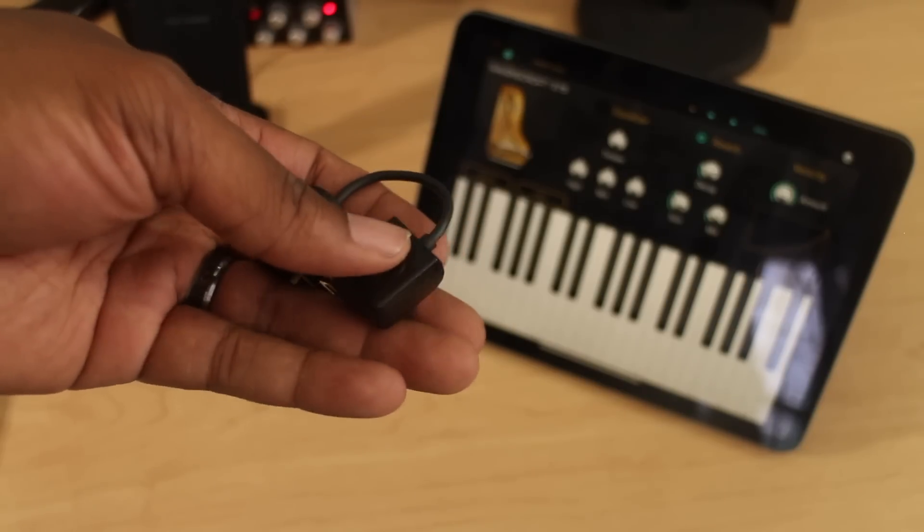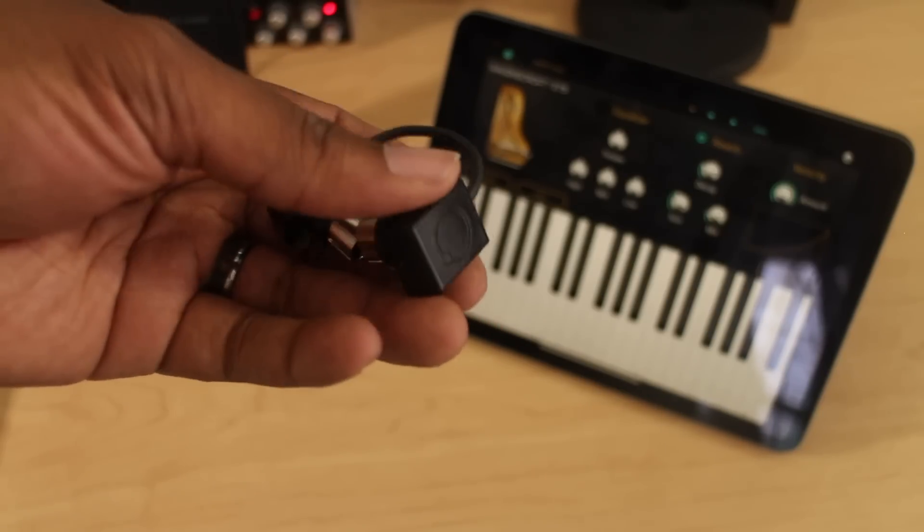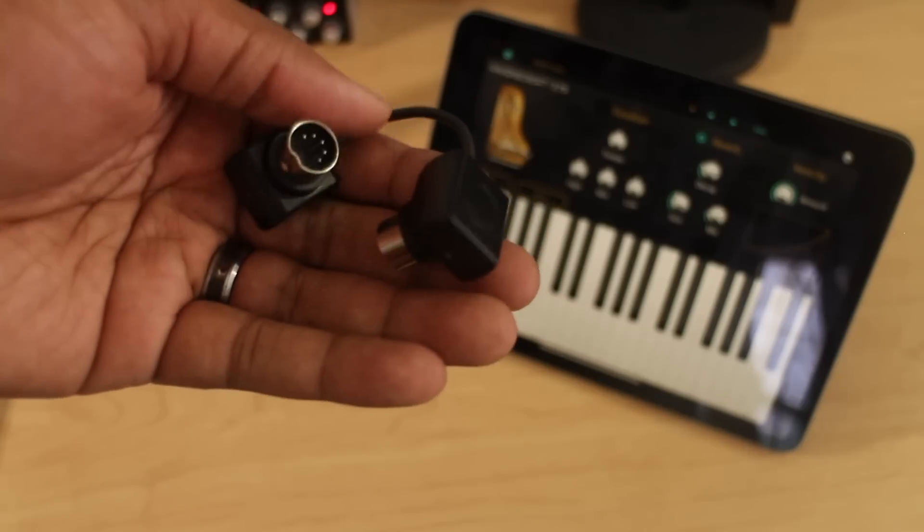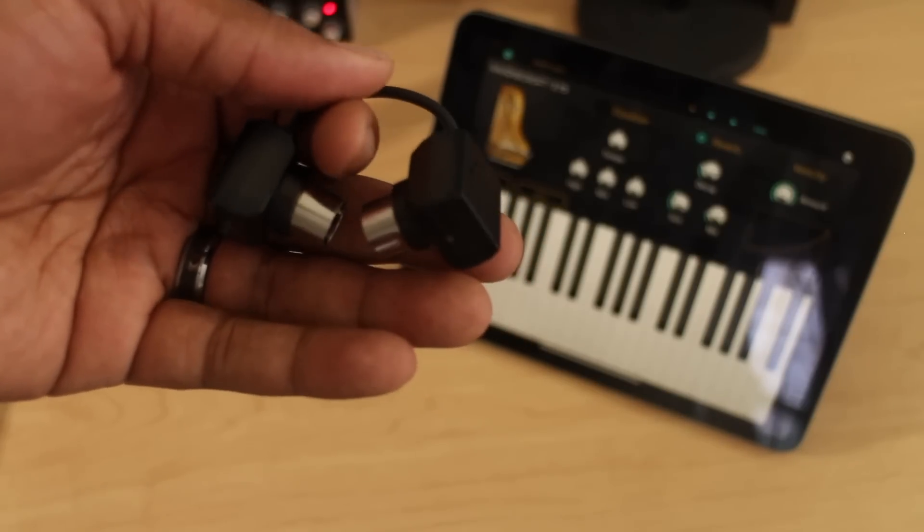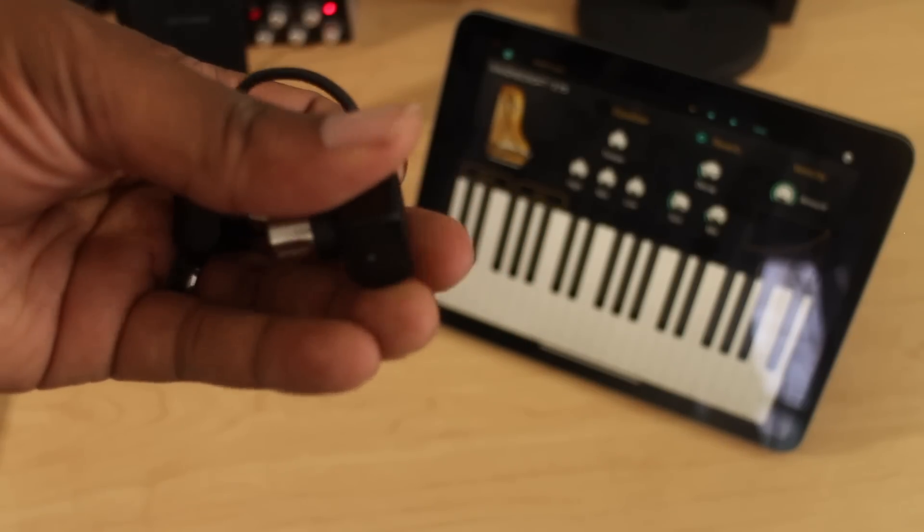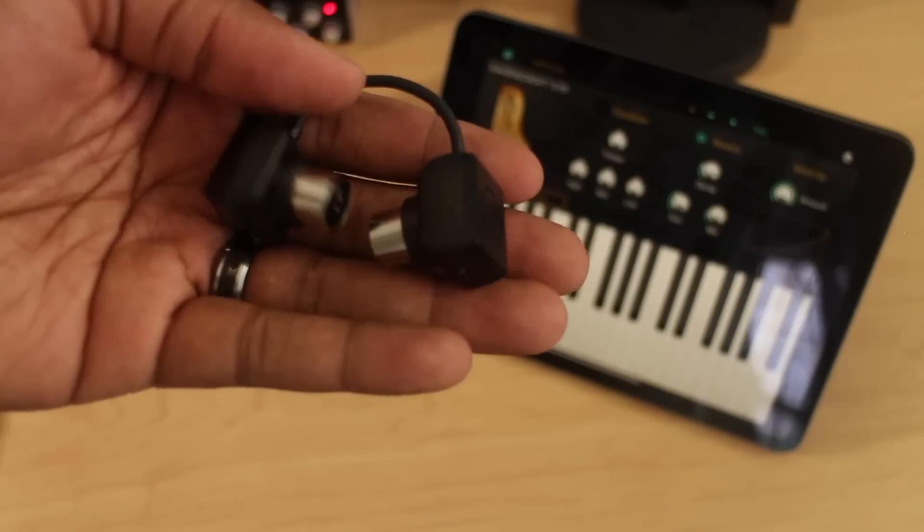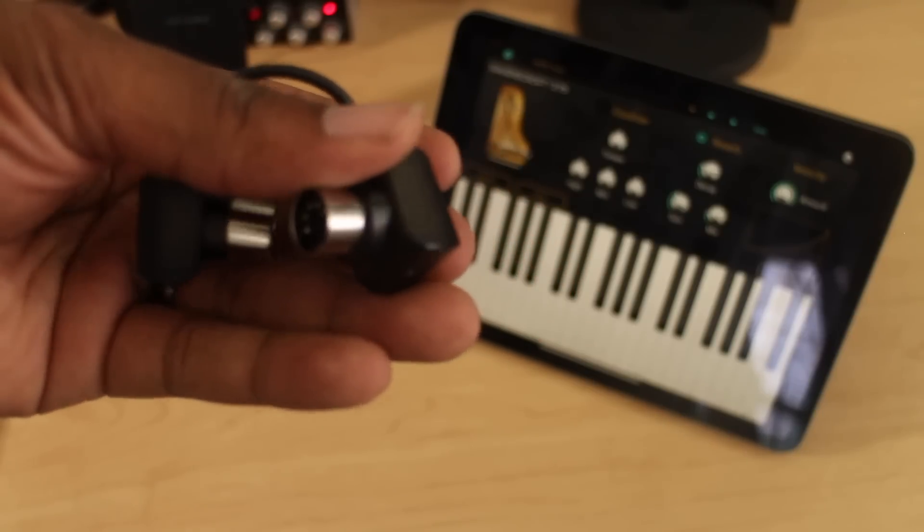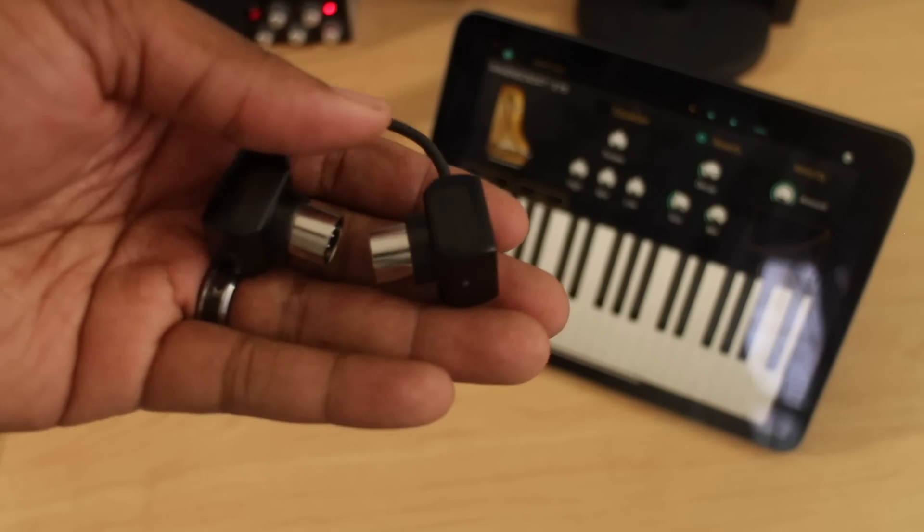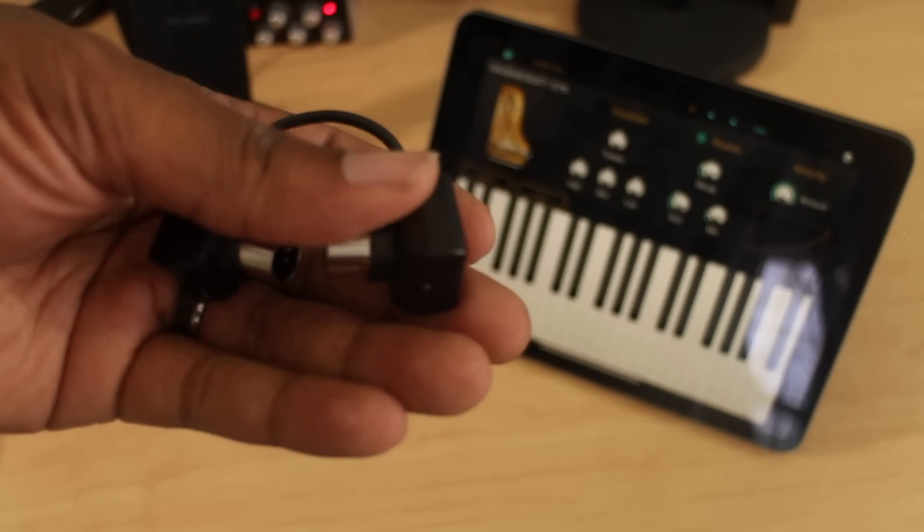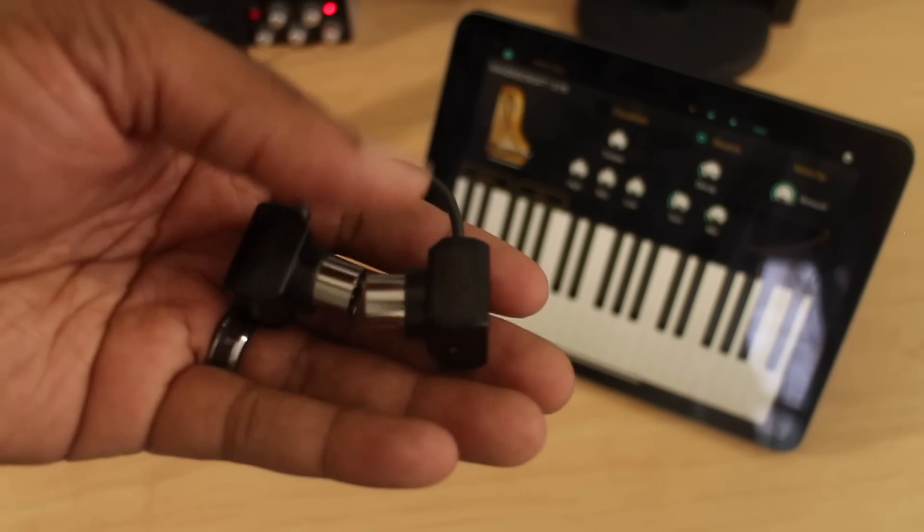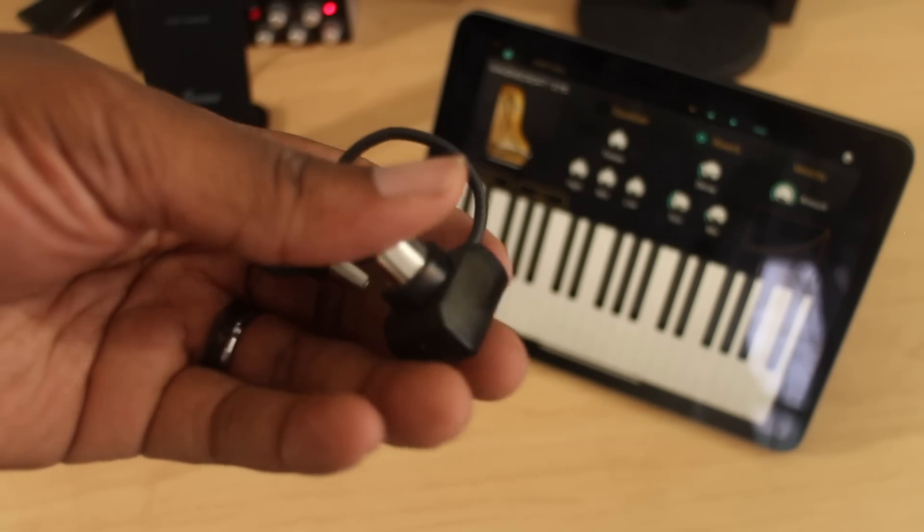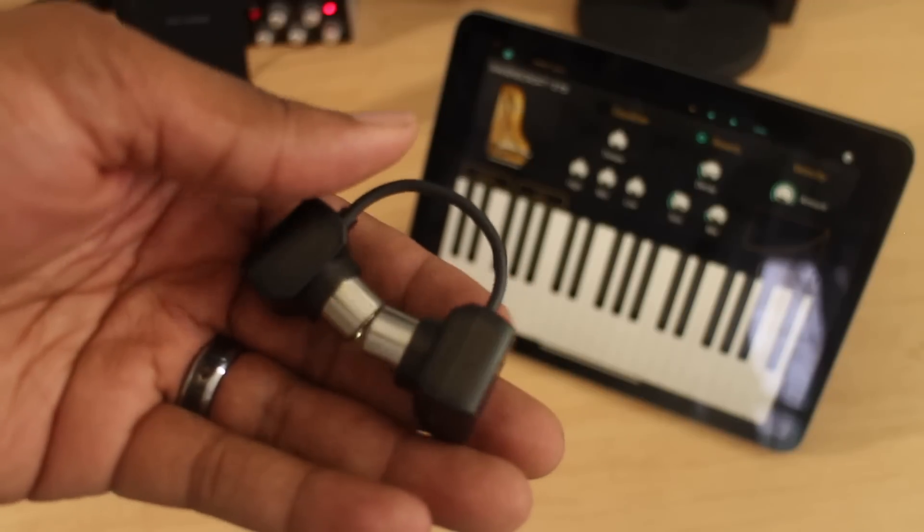In a church environment or in a live gig environment, a split second or a split hair of latency will throw everything off. But not with these. This is like just dang near zero latency. I really can't feel much latency.